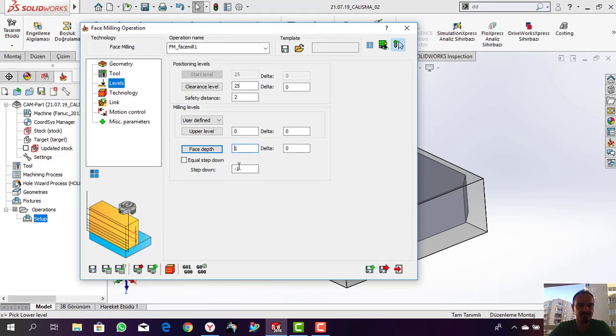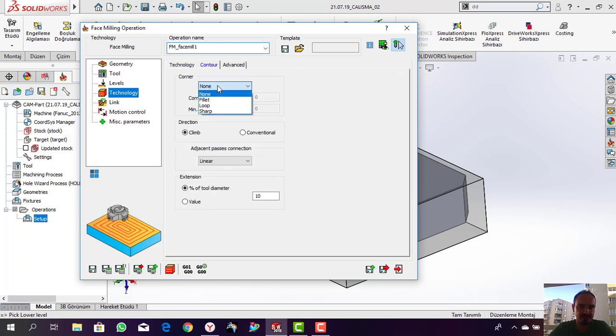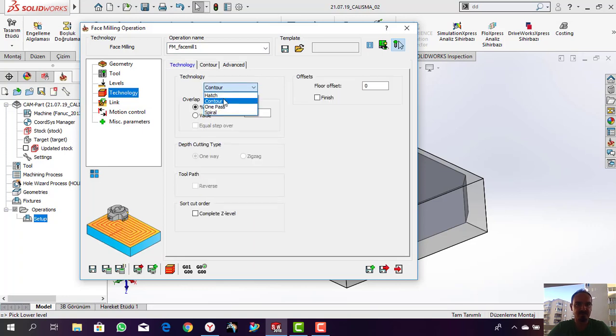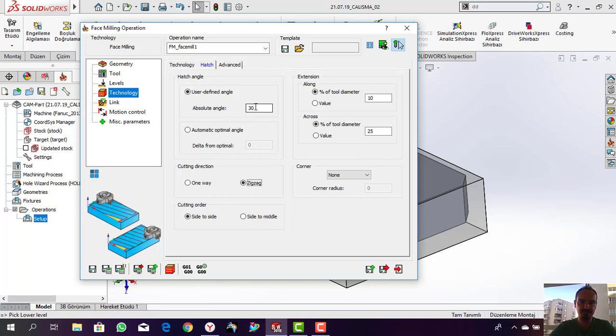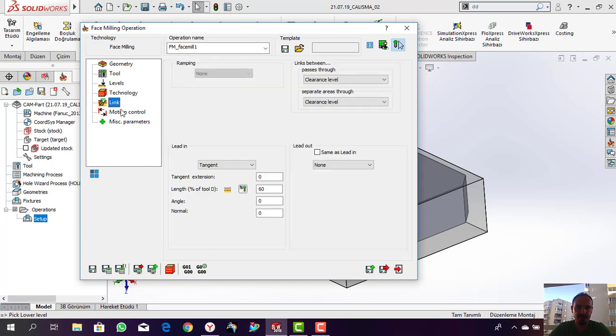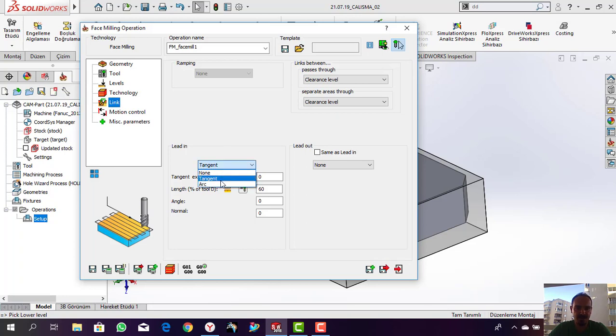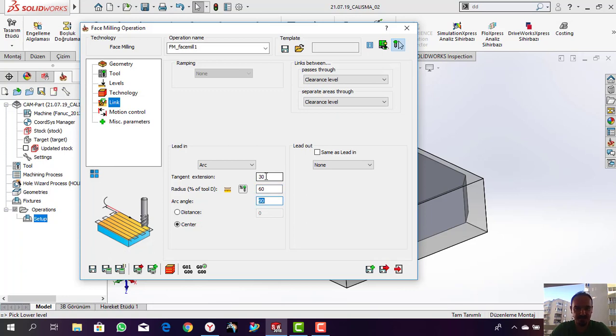This is one millimeter depth of cut. How we perform the face milling - you can select some options as you see, but I'm going to use at first step the hatch. You can define the angle of this face milling operation, but I don't prefer in first step. I like the zigzag cutting, no advance, anything.